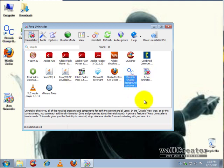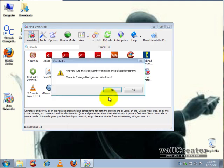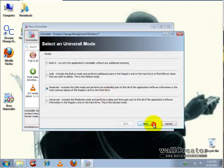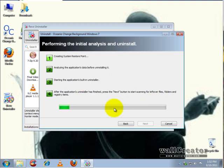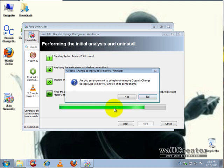This Ocean program right here is the wallpaper changer, so I'm going to go ahead and click on it, click uninstall, yes, next, and it's going to launch the uninstaller for this program. Now with toolbars and things of that nature, a lot of times it doesn't even launch the uninstaller—it's so efficient it just removes everything for you.